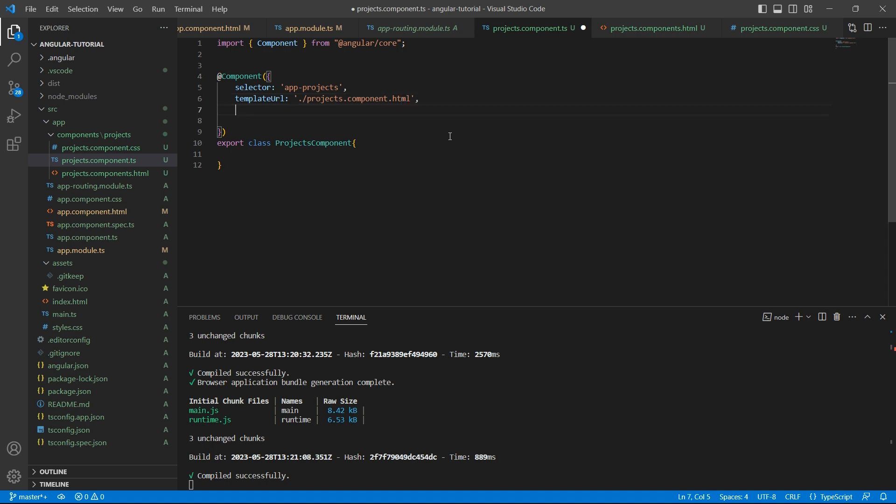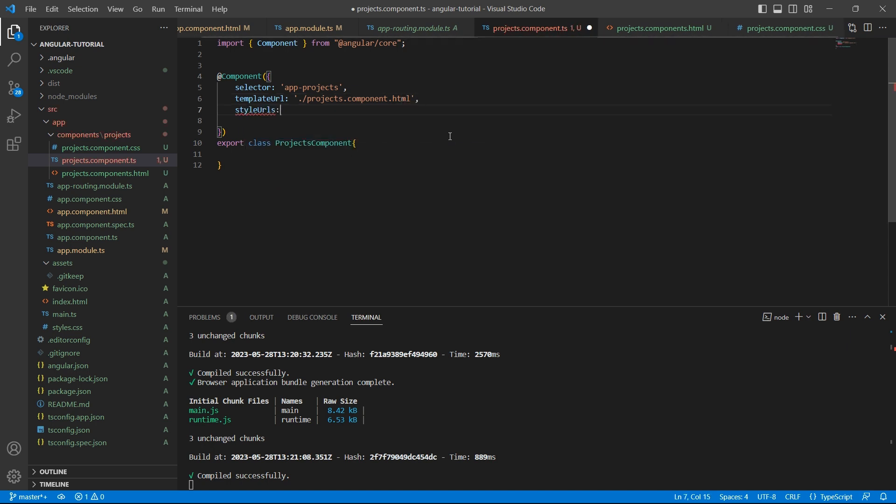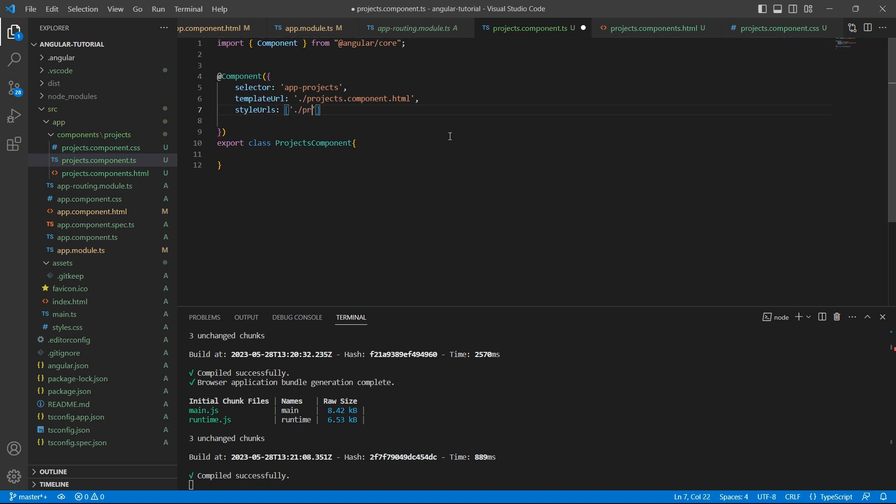Similarly, for the styles also, we have something called styles URL. This is going to be an array. And the path to styles is projects.component.css.